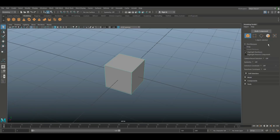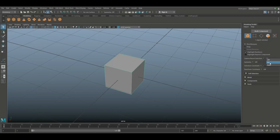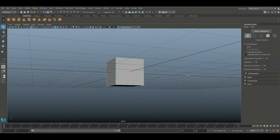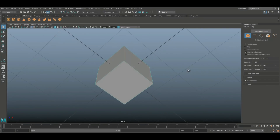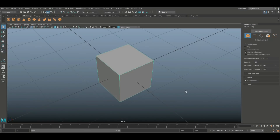Down here this is all related to selection methods — pick marquee method or a drag selection method. That's pretty straightforward — basically how you want to select your stuff. Now the camera-based selection is kind of cool. I don't use it a lot but it can be convenient. Sometimes you want to make a very specific selection based on where your camera is facing. That's exactly what this does, so make sure to turn that off again when done.